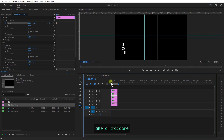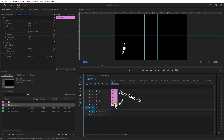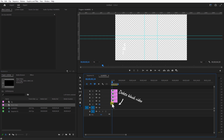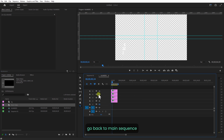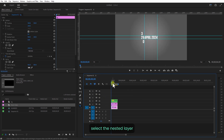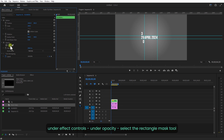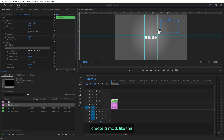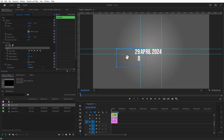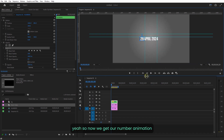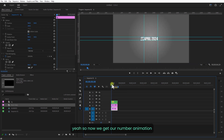After all that is done, go back to the main sequence. Select the nest layer and go to Effect Controls under Opacity. Select the rectangle mask tool and create a mask like this. So now we get our number animation.